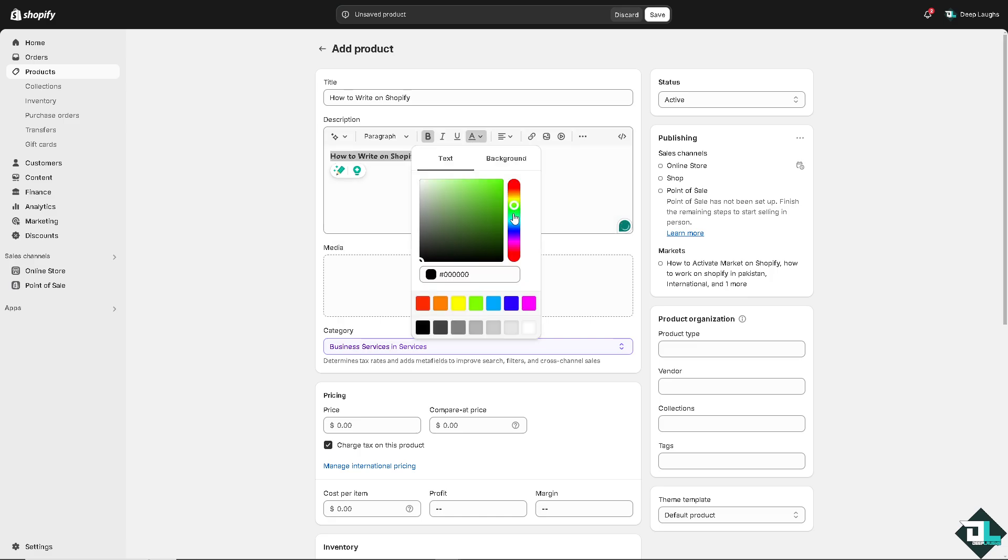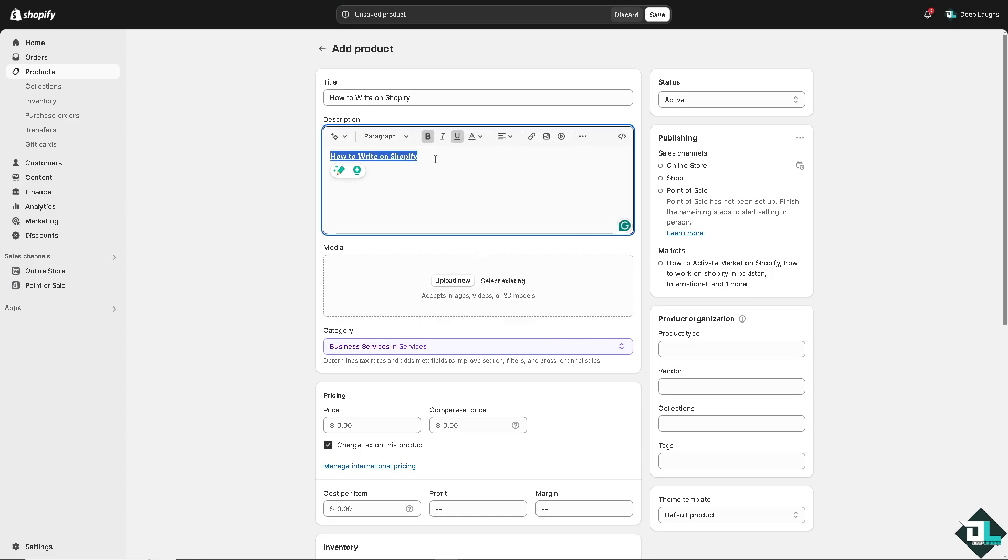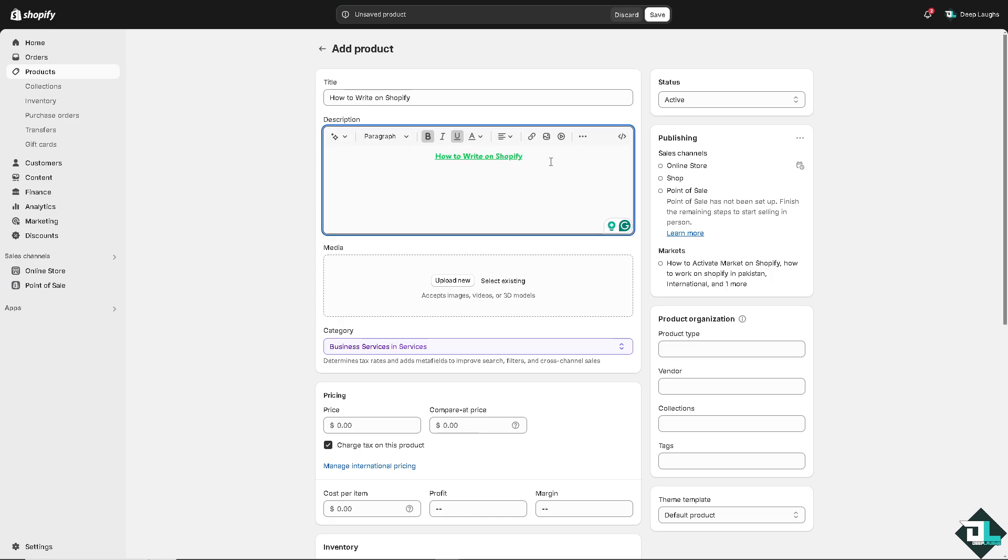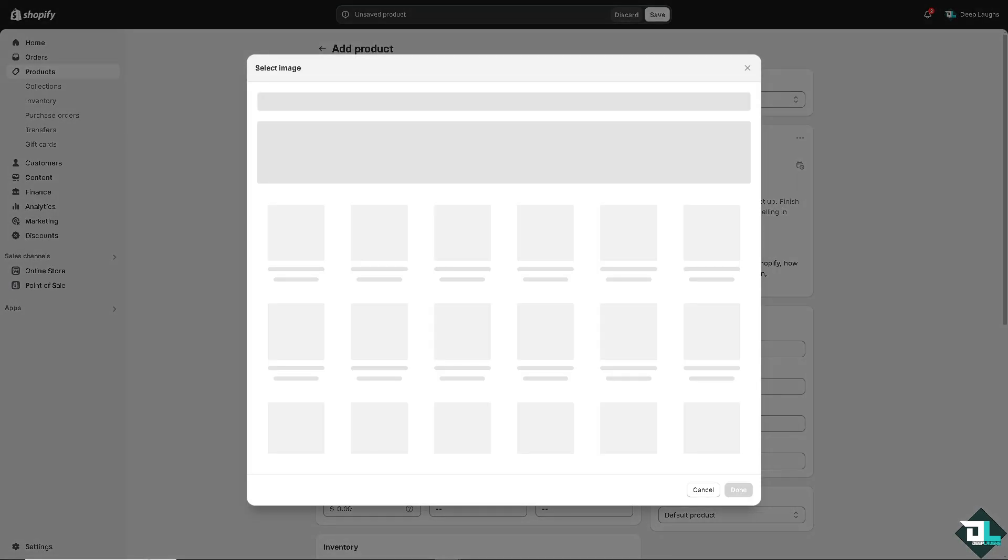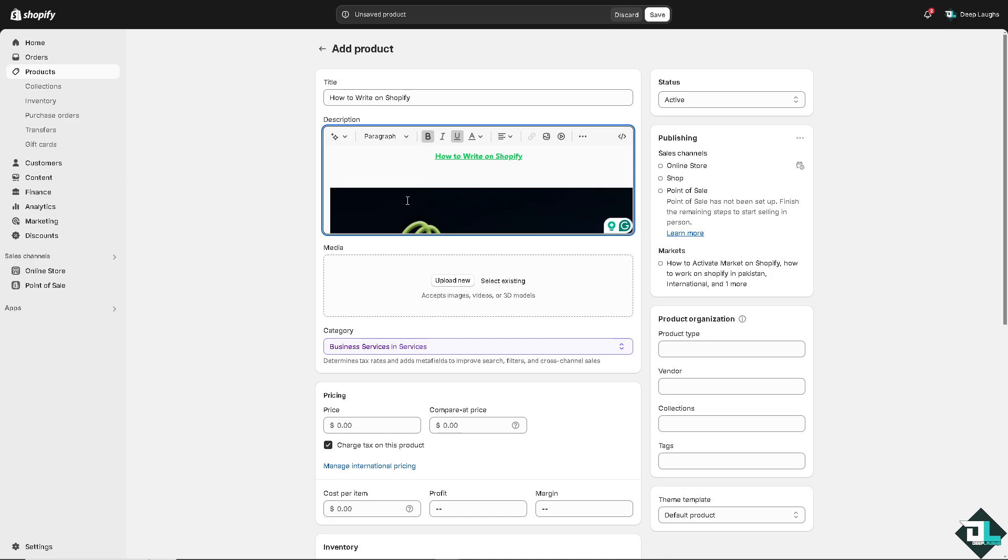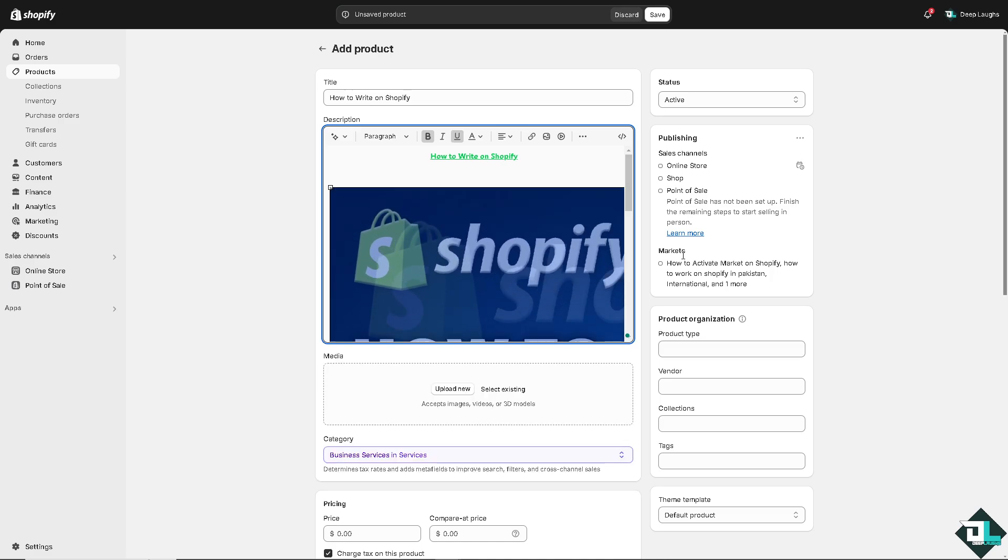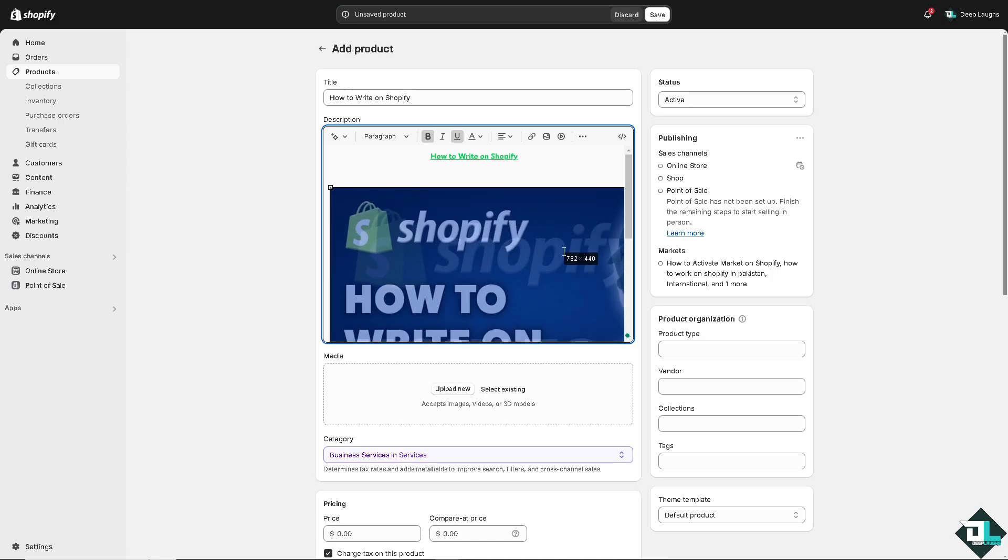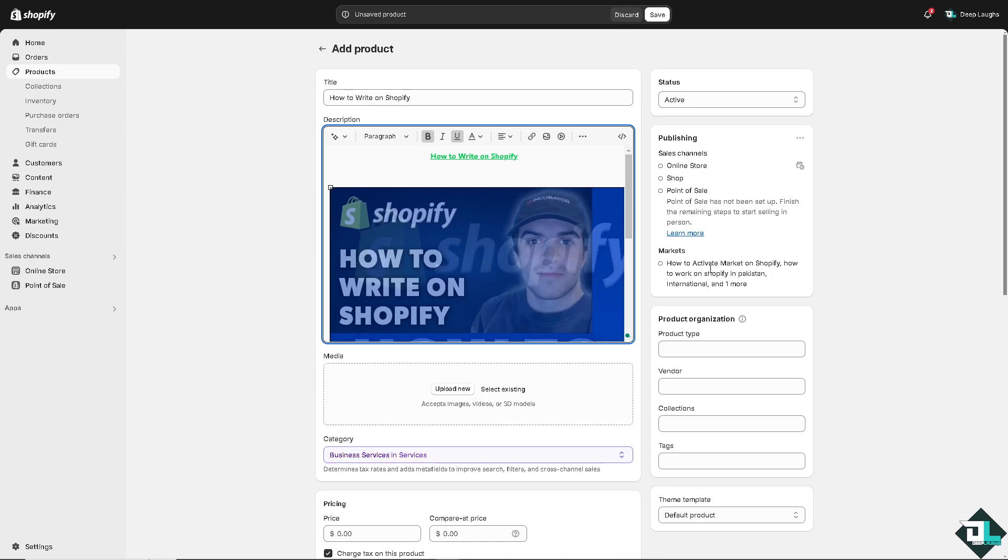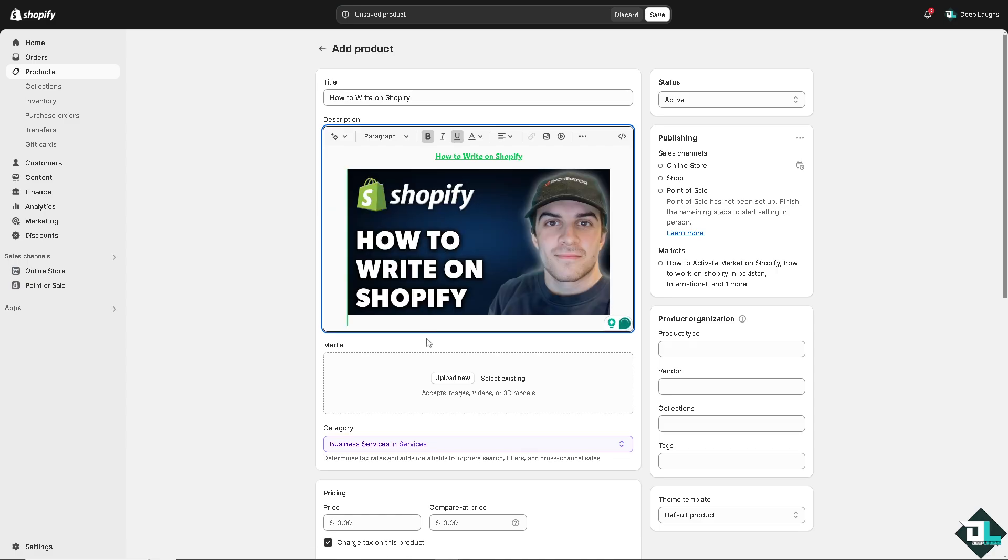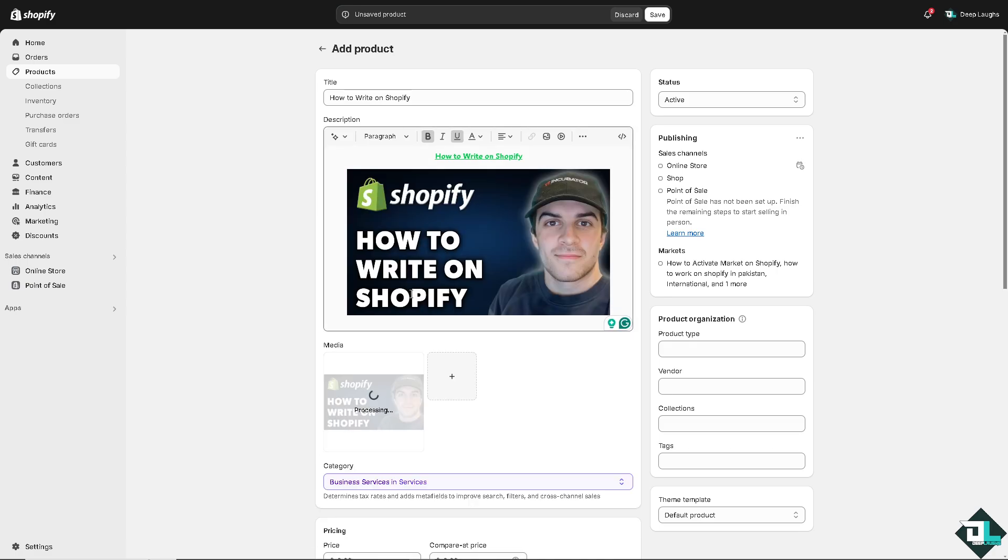And of course these are some ways for you to be able to create a compelling product descriptions. For example, in this case I'm going to create a new product, I'm going to add in some image, now I'm going to put in something here.